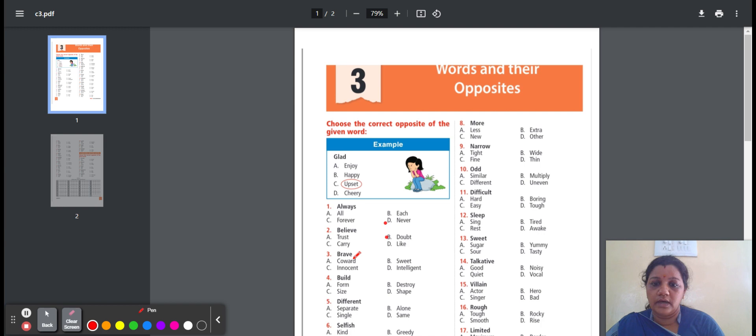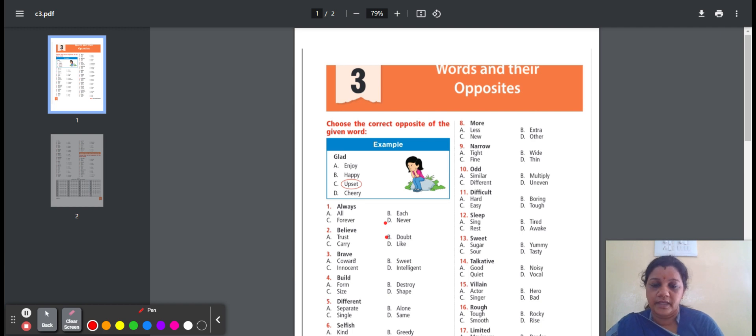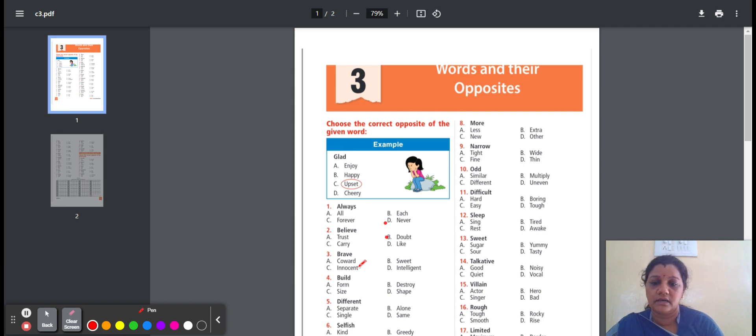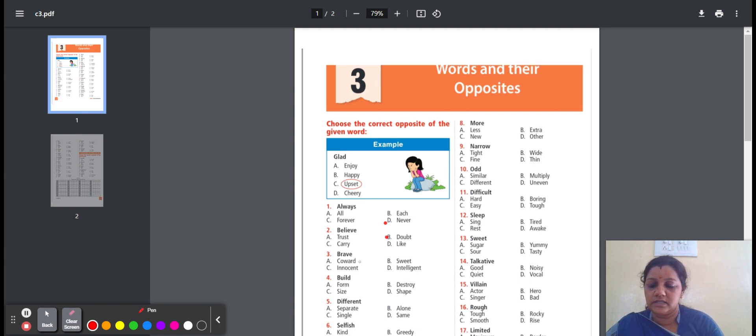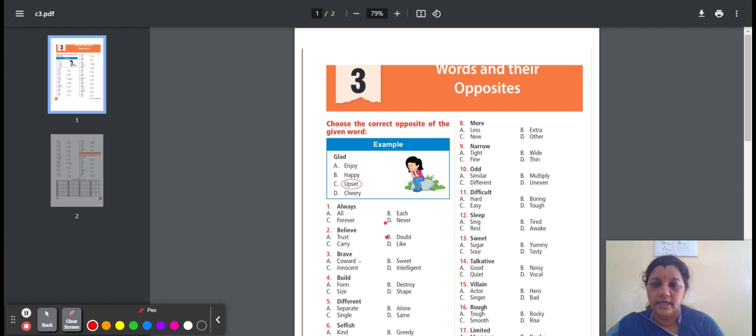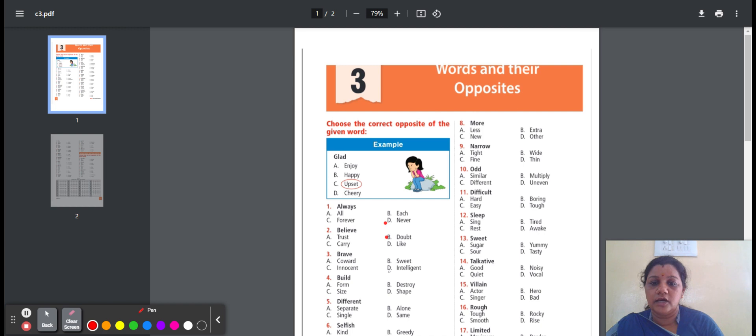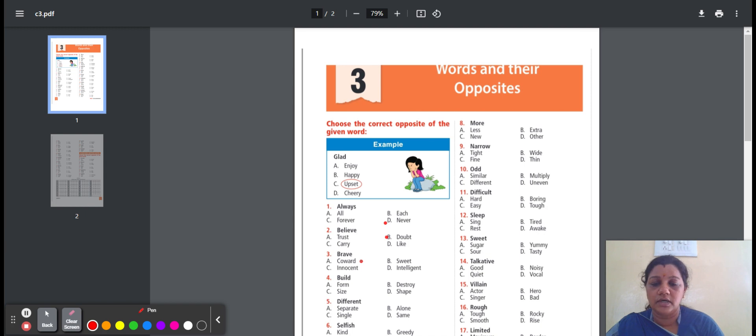Third one, brave. Brave means ready to do without showing fear. Here are the options: coward, sweet, innocent, intelligent. Coward means a person who has no courage. Sweet means a lot of sugar. Innocent means not having done wrong. Intelligent means learn and think clever. The option is coward. For brave, the opposite word is coward.